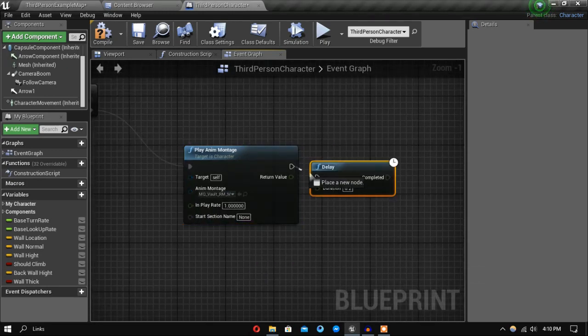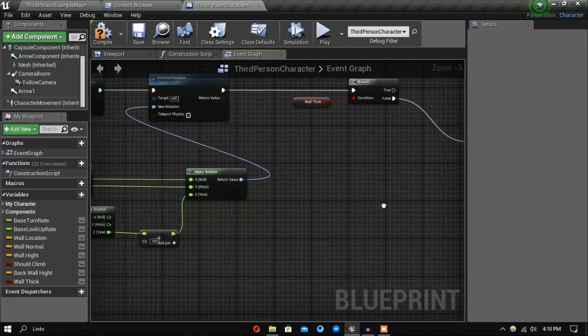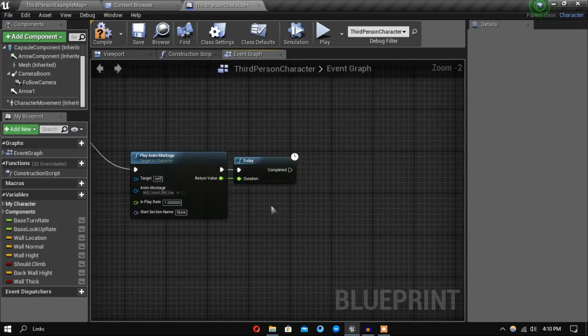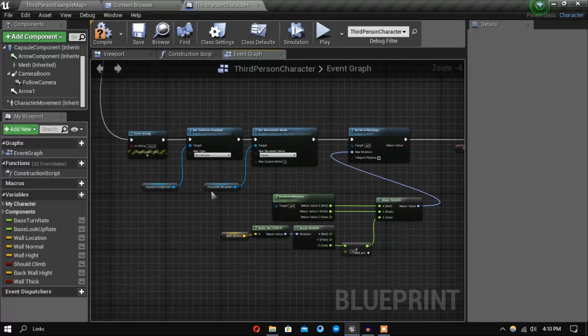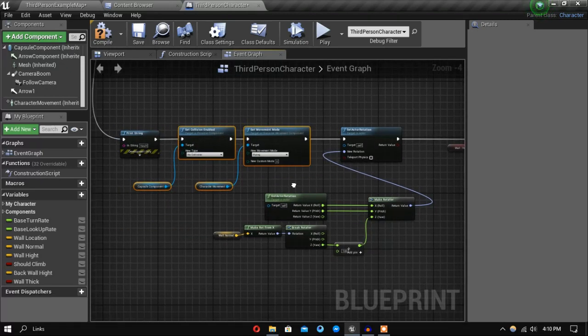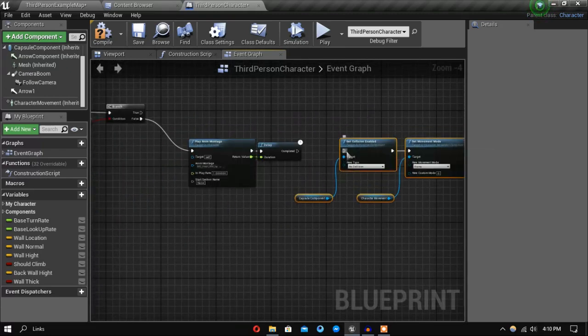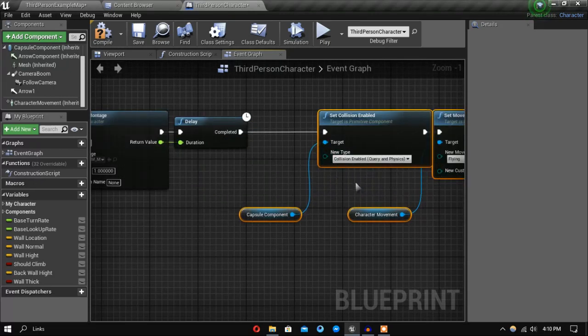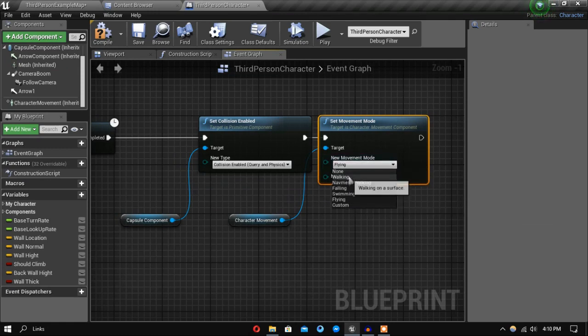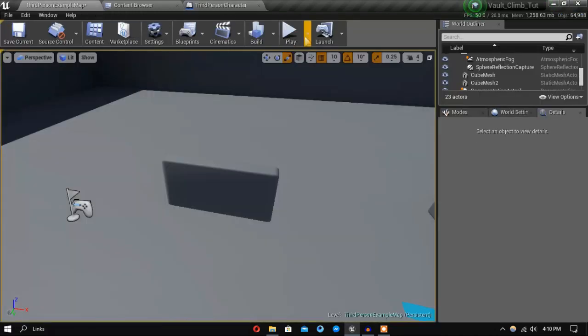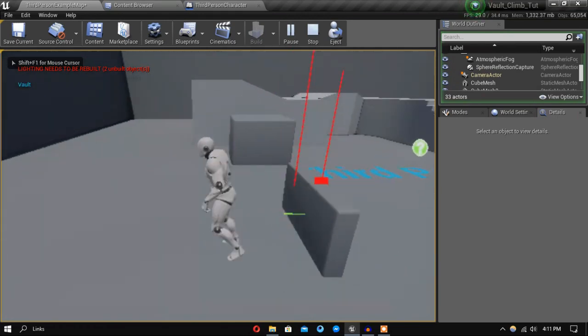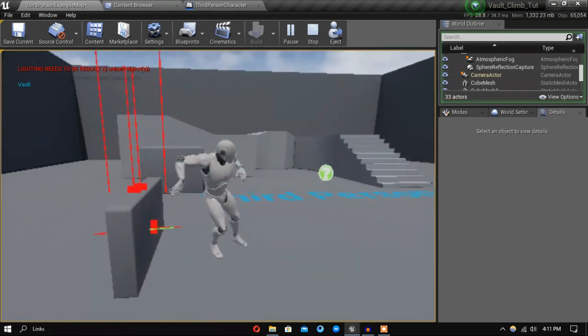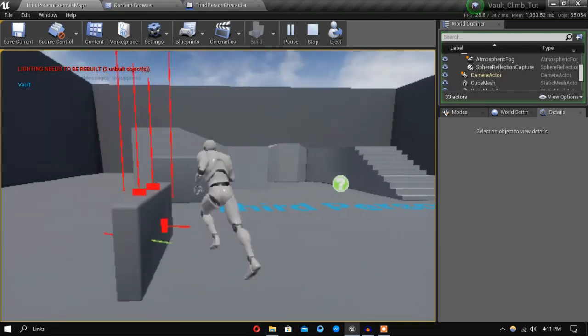Let's also add a delay, and after we are done doing our animation we want to reset the capsule collision and the character movement to default. Set this one to collision enabled and the next one is going to be walking. So now let's see if our system works. As you can see we are now vaulting over the wall - of course it's not looking pleasant.